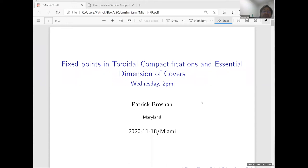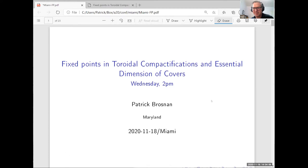It's an immense pleasure to introduce a friend of mine for many many years, Patrick Brosnan, who's going to tell us about fixed points in toroidal compactifications and essential dimension of colors.